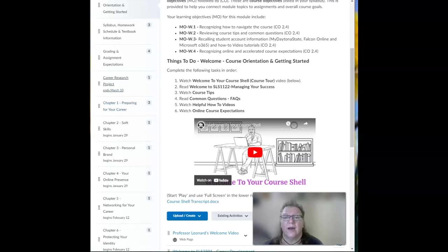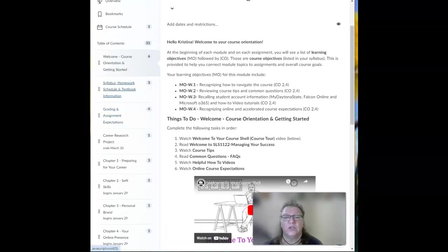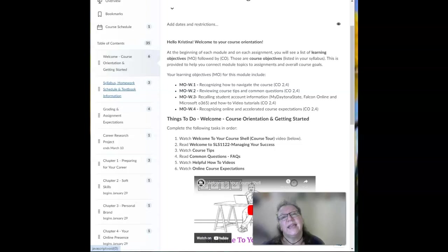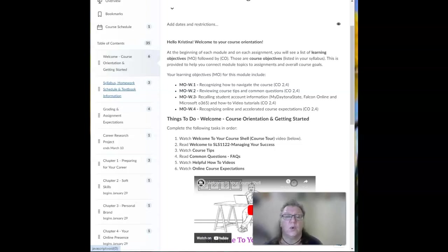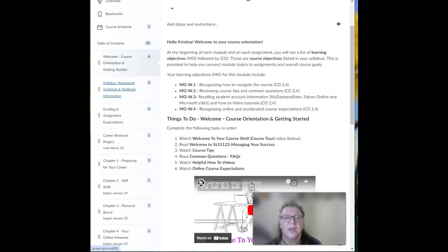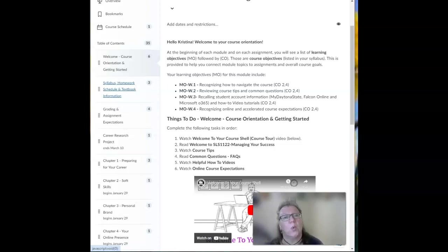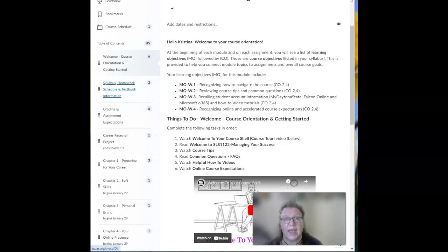Now when you come to the syllabus, homework schedule, and textbook information, it gives you specific information that you need for the course such as materials, course calendar, and course policies. The textbook page gives you the information for our required textbook. Get your textbook as soon as possible.